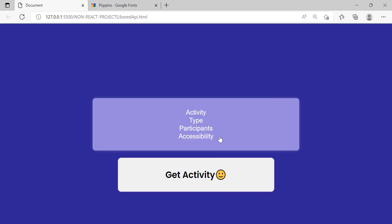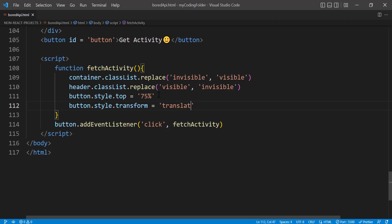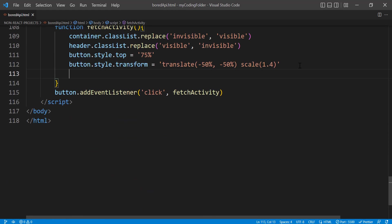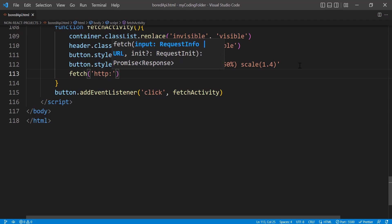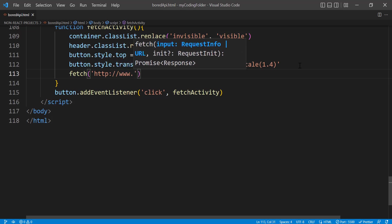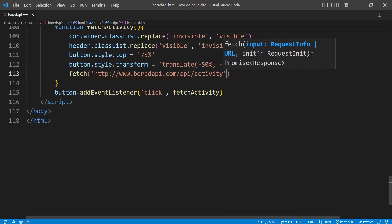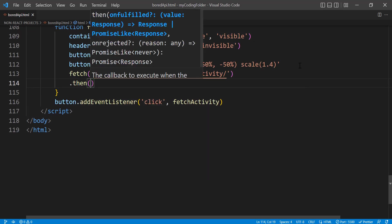Set button.style.transform to 'translate(-50%, -50%) scale(1.4)' — the button used to have scale 2.3 so we're shrinking it down to 1.4. Now let's fetch the API. The URL is http://www.boredapi.com/api/activity/.